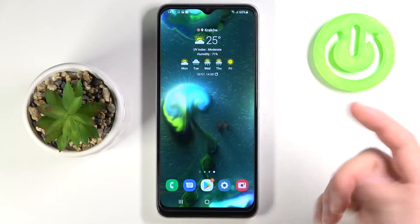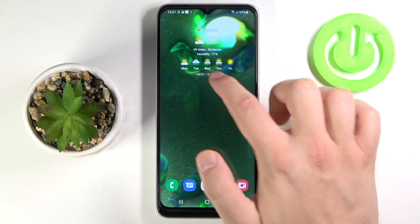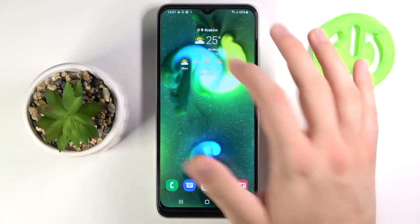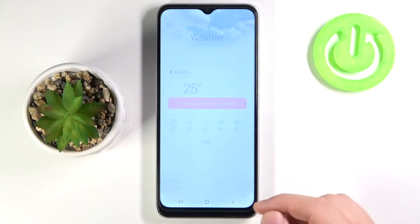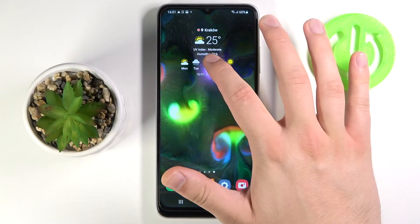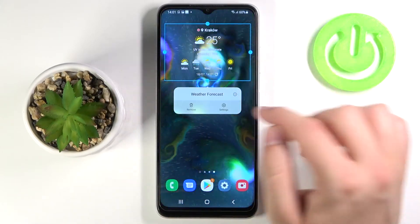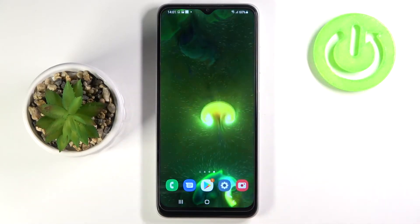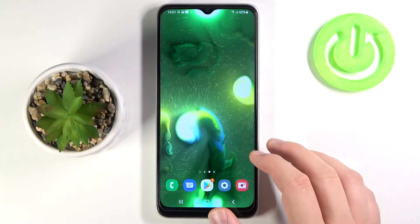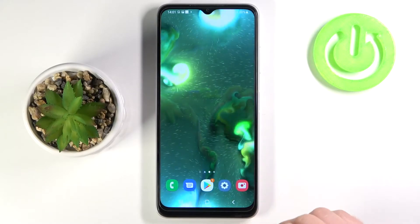And if you want to remove that widget, or refresh, or when you tap on it you will be moved to the weather application — you have to click, hold, and then click to remove. So as you can see, that's how we can add widgets to your home screen.